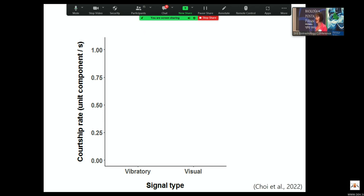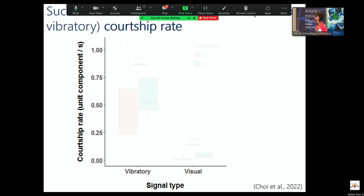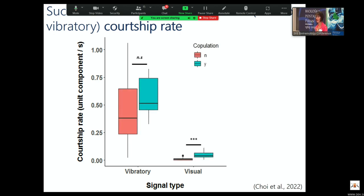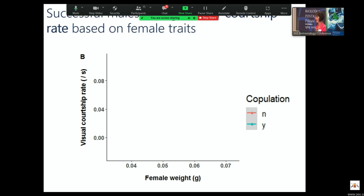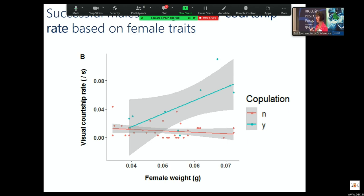We also looked at courtship rate the traditional way — counting the number of leg taps or vibratory components — to see whether courtship rate predicted mating success. For vibratory signaling rate alone, there was no difference, but for visual signaling, those with a higher visual courtship rate were more likely to mate. Remember that visual courtship rate is linked to vibratory signaling. We also saw that males were actually plastic in how complex they could be — males paired with heavier females actually increased the complexity of their courtship, suggesting this can be dynamically adjusted.